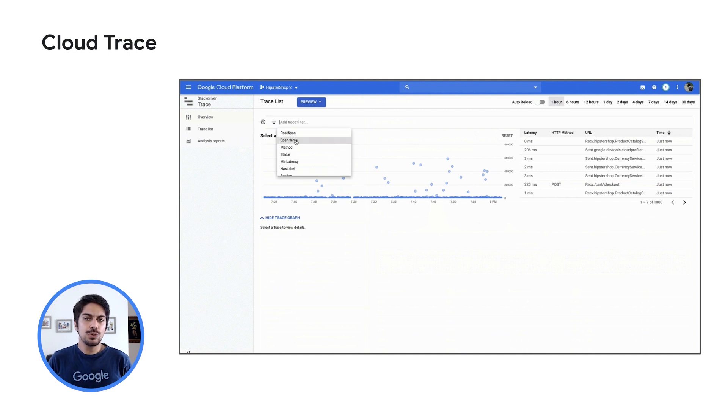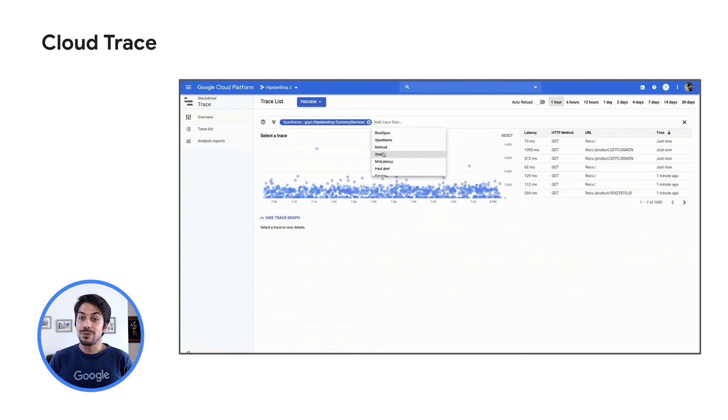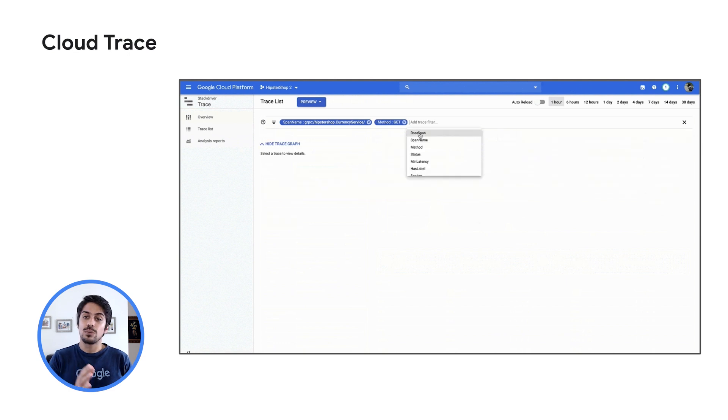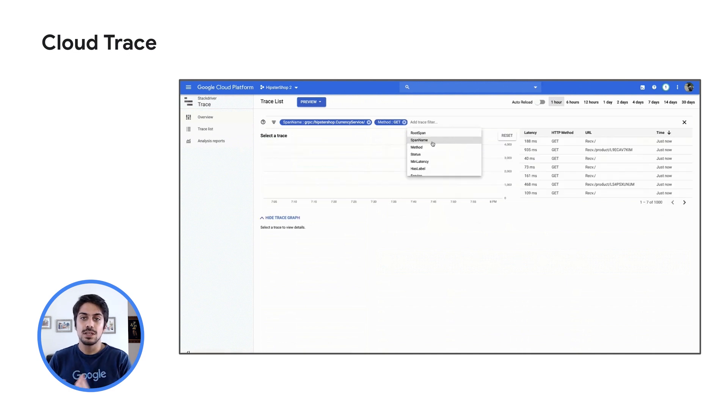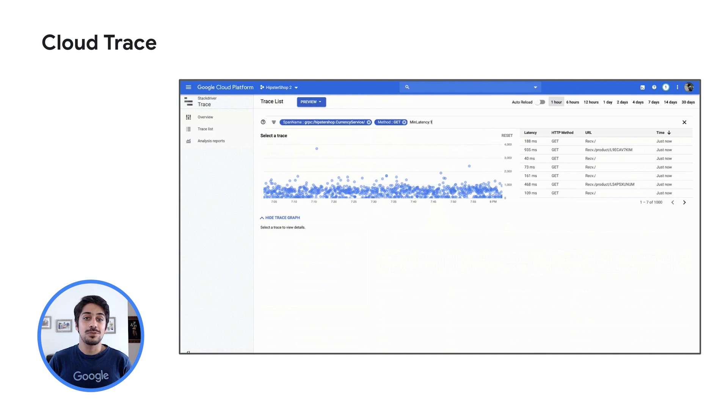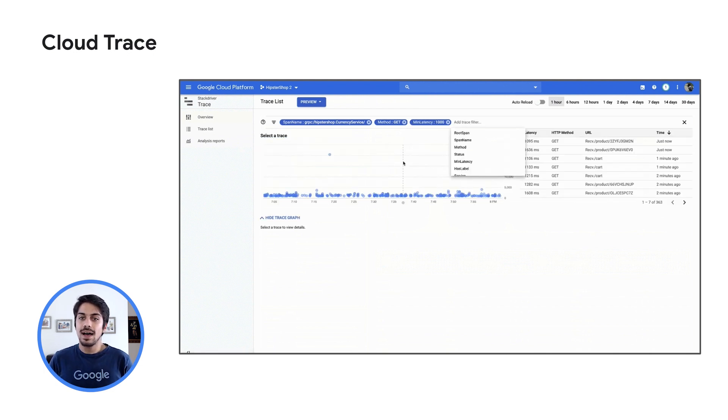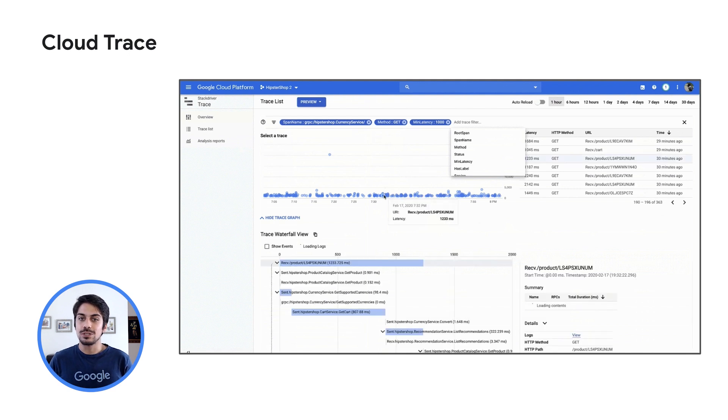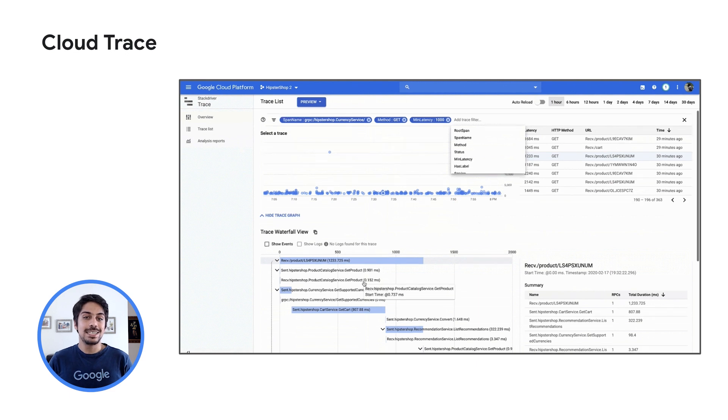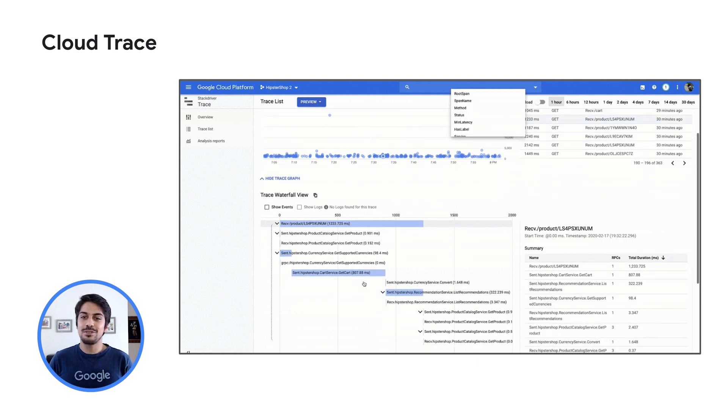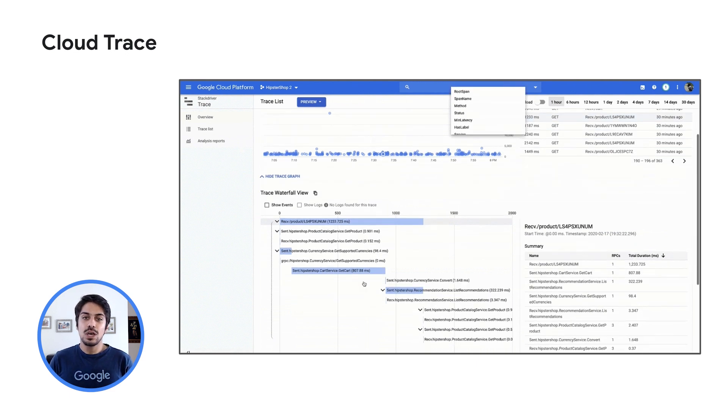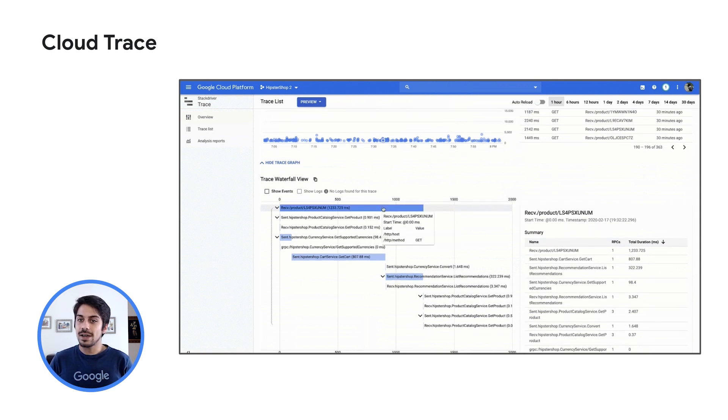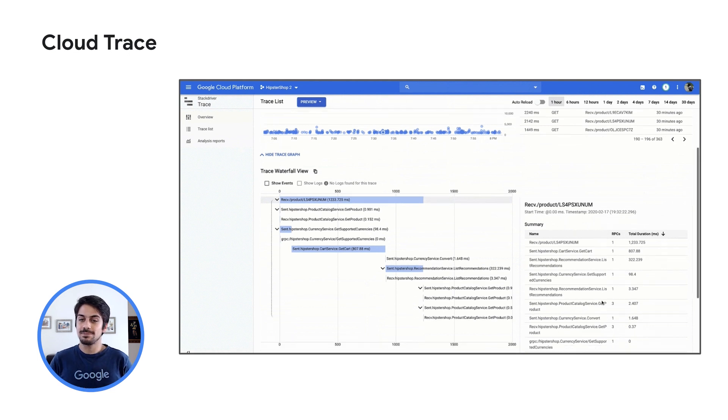I'll create some filters to see calls to a currency service of my application that are only getting GET requests, which took at least a thousand milliseconds from request to response. I then select a trace from the graph, and below, in the Trace Waterfall view, I can explore the spans, which are sub-operations of this particular trace. Finally, under the Details panel, I select to view logs, which takes me to the Cloud Logging page where I can see detailed log entries properties associated with the request that initiated this trace.